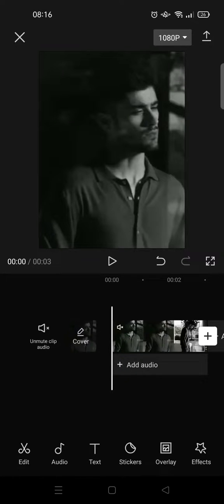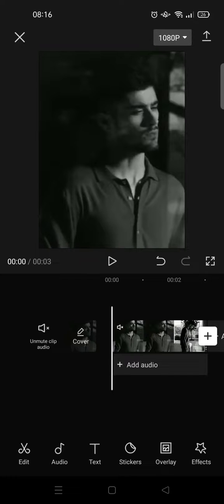Hi guys, welcome back to the channel. In this tutorial I'm going to show you how to make a zoom-in intro effect on CapCut. So here I've already imported a video, and what you need to do first is add a keyframe at the beginning.